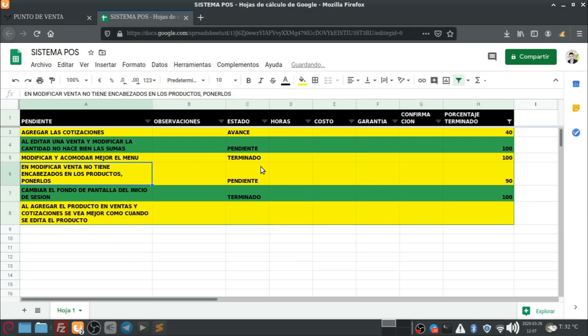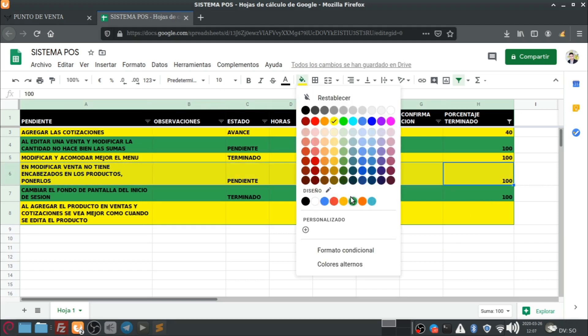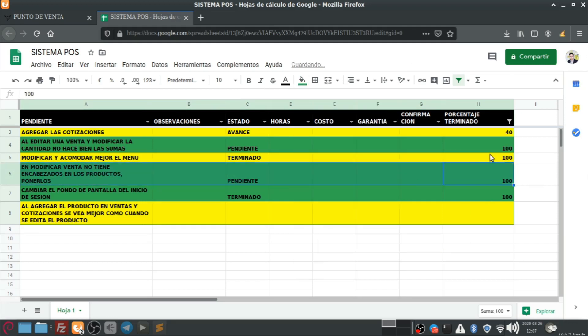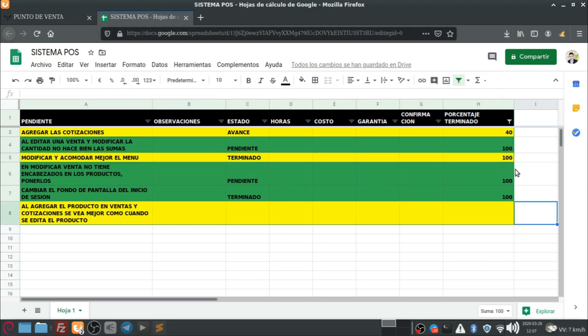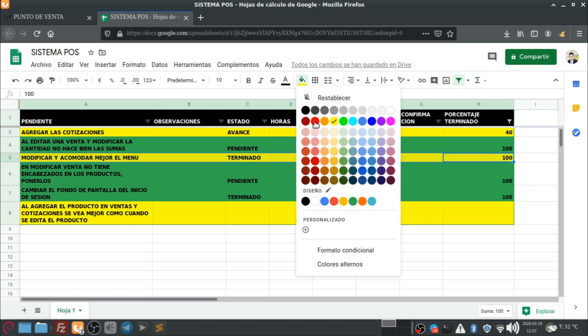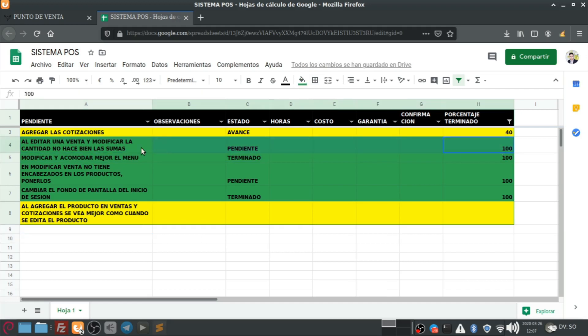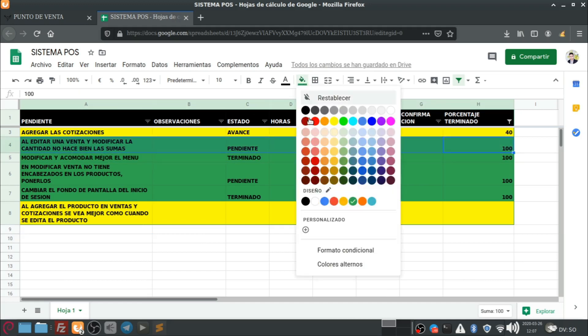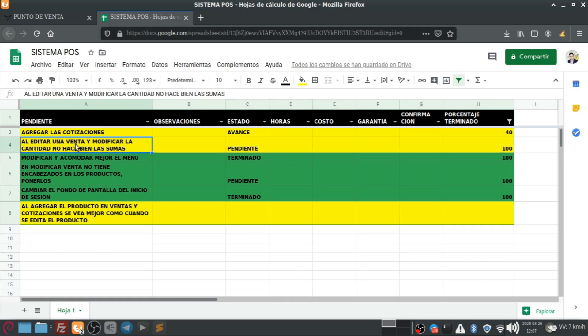Vamos a dejarle un amarillo a este. Bien, este pues ya también quedó para que vaya quedando ahí todo. Ah, no. Este no ha quedado. Este aún sigue pendiente. Estamos haciendo pruebas. Estamos haciendo pruebas el... Para... Ah, no. Este ya quedó. Este ya quedó a huevo.